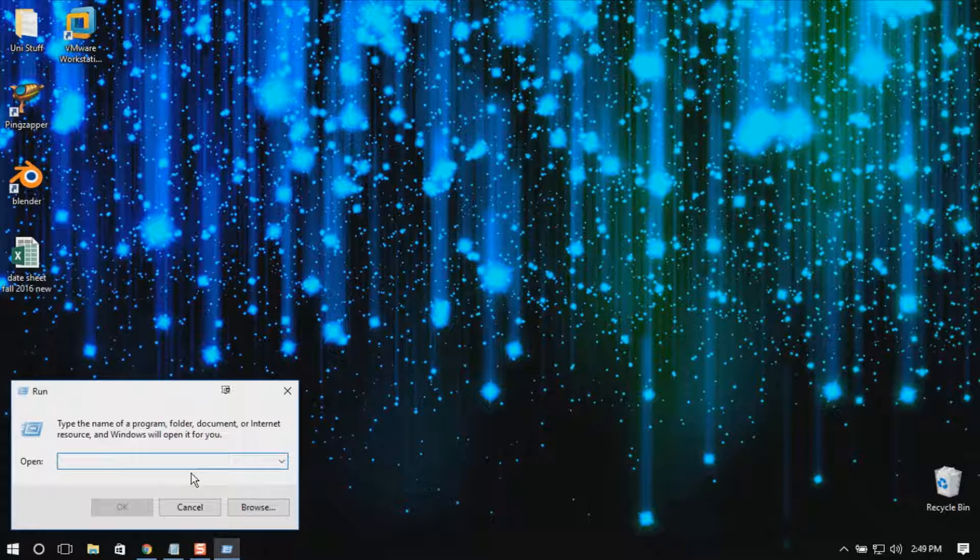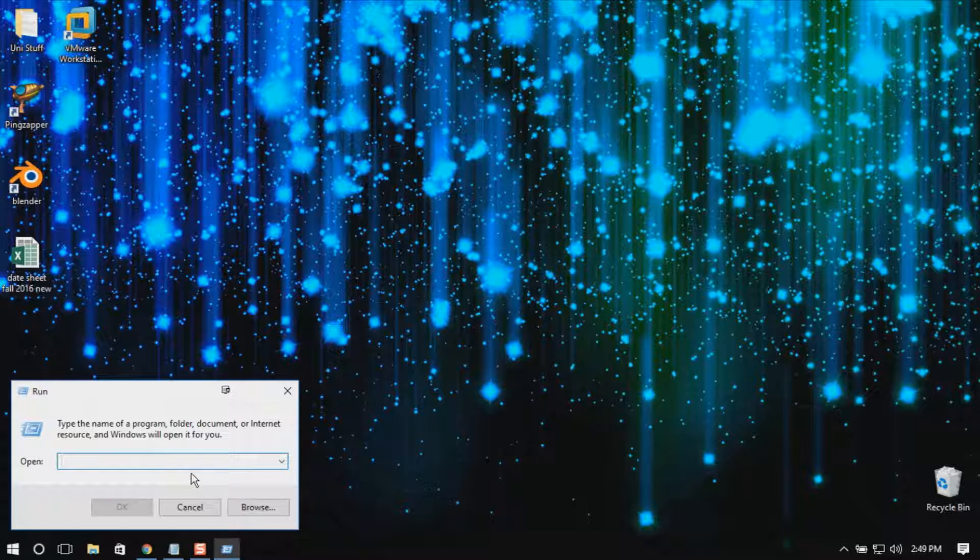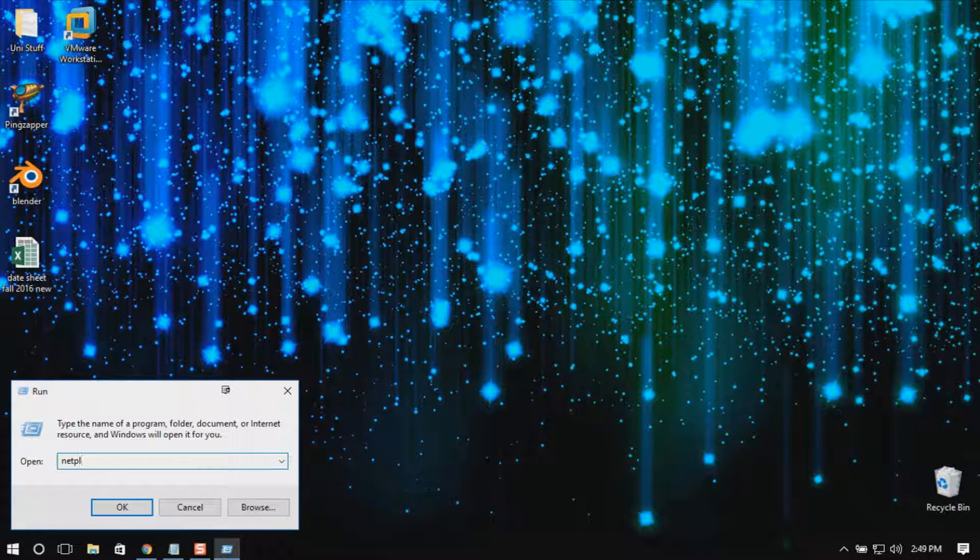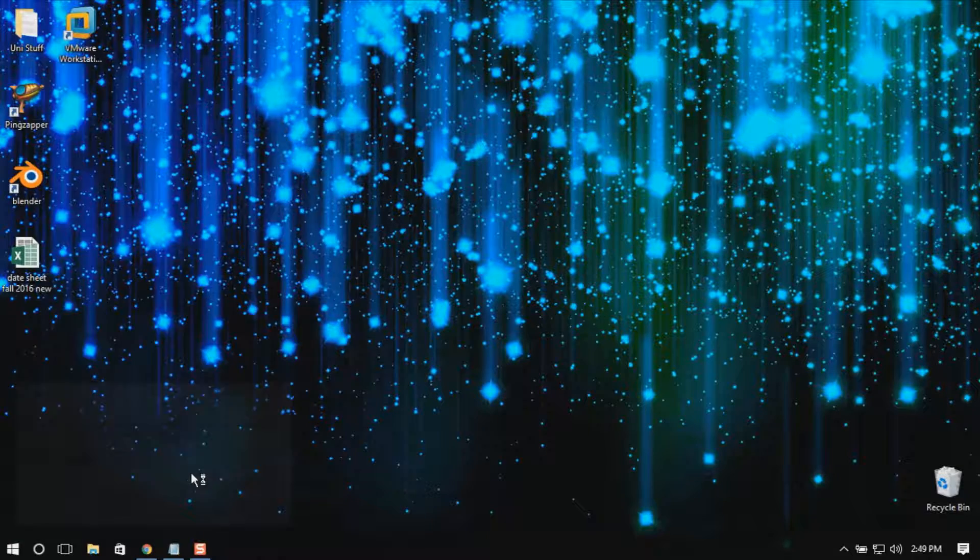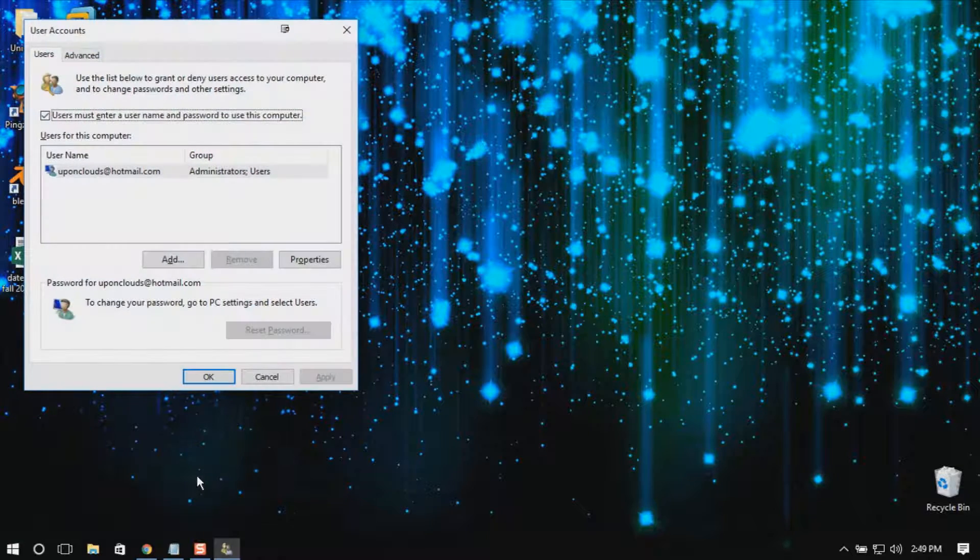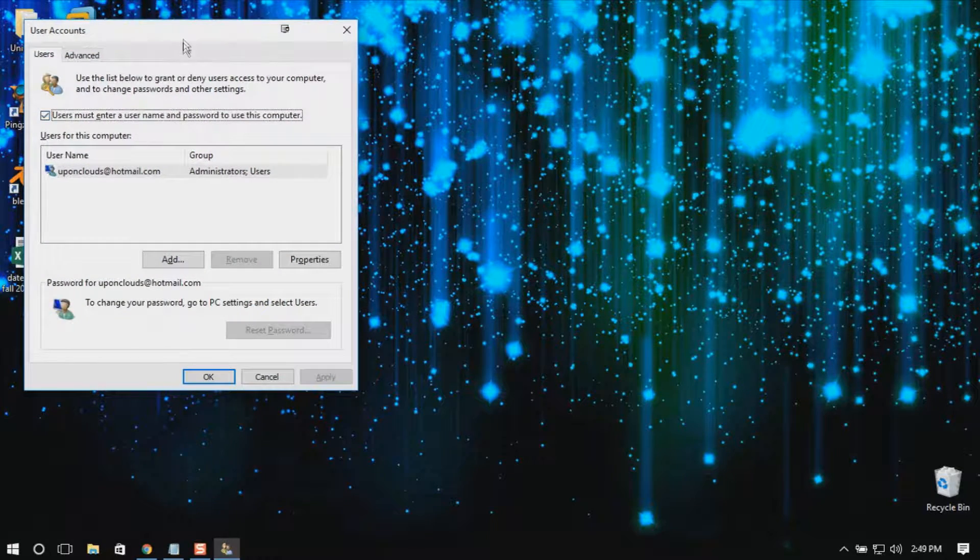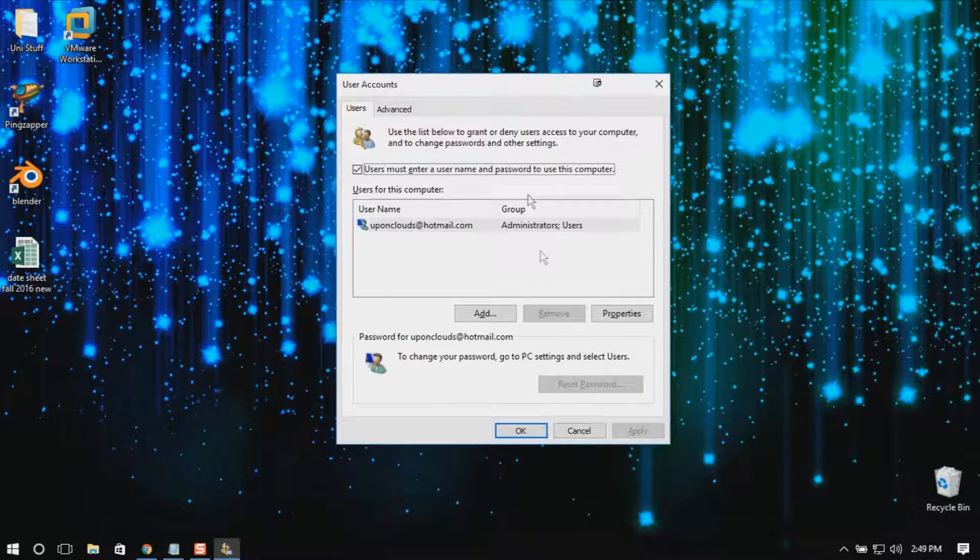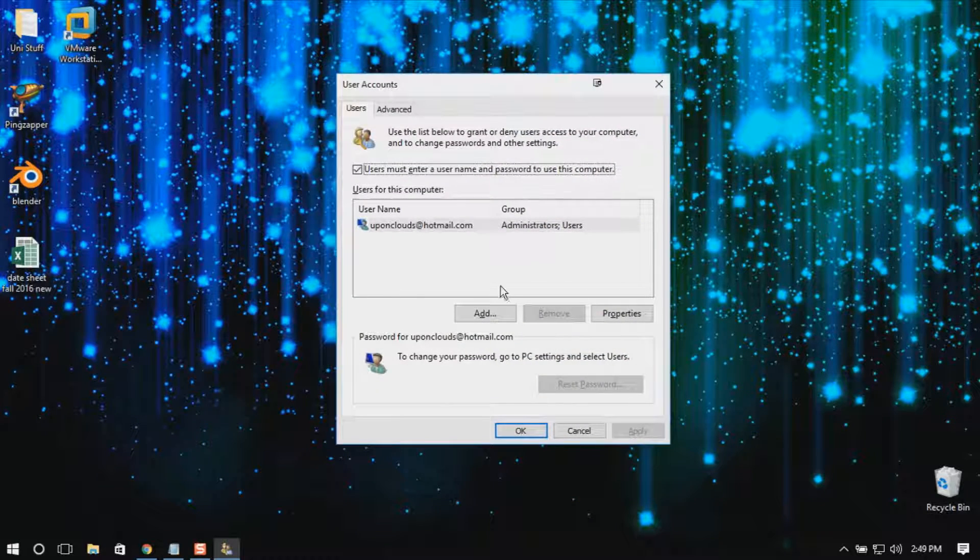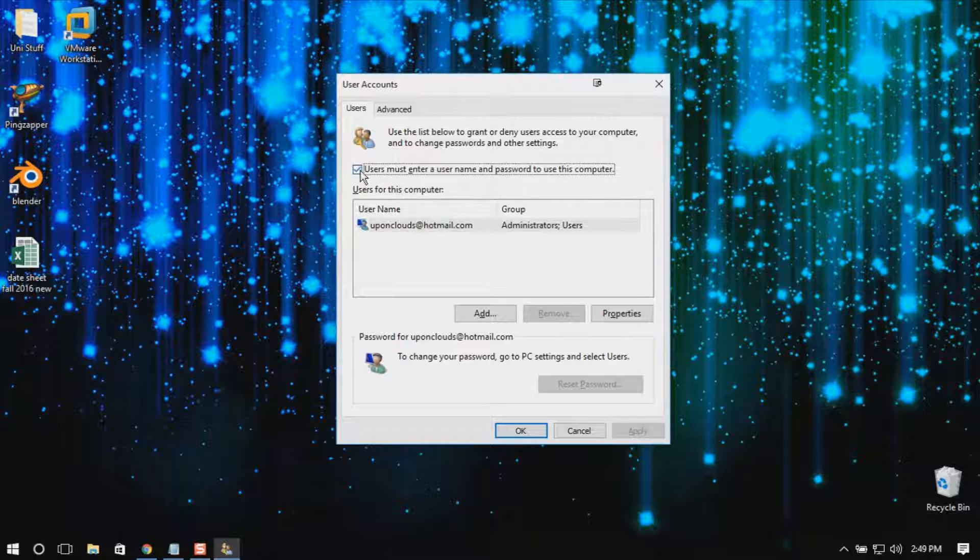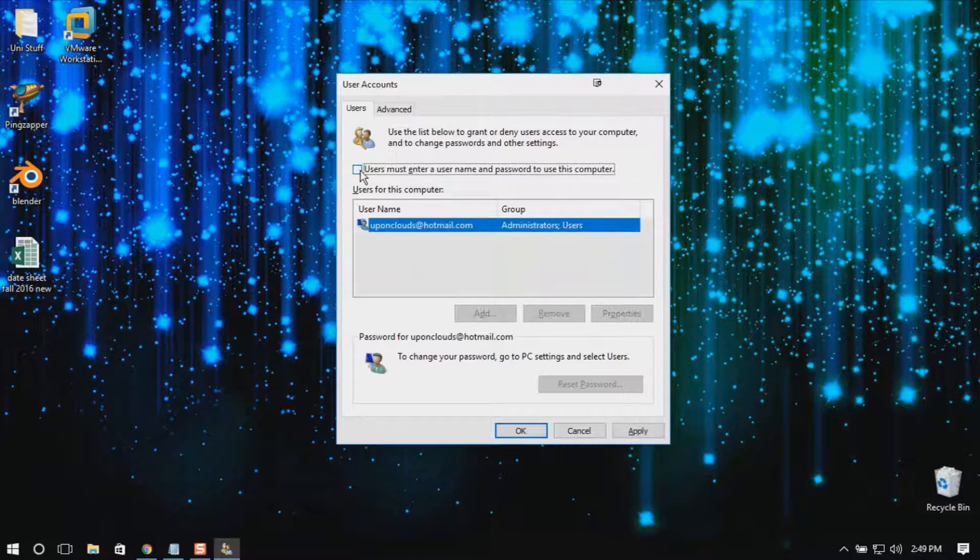Press enter. This will bring up the user account management system. Here you just have to uncheck this option.